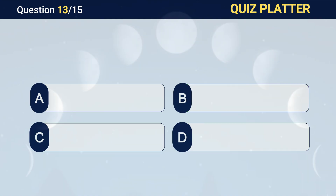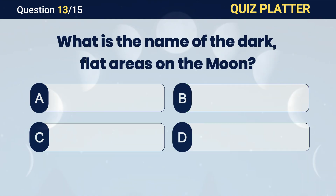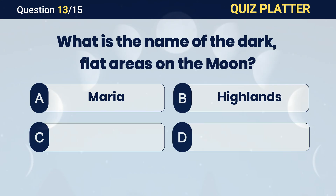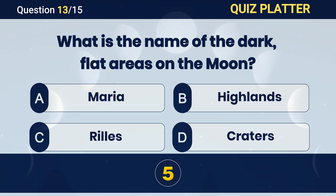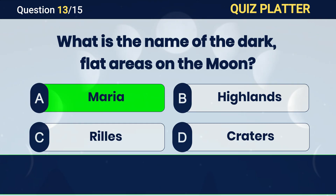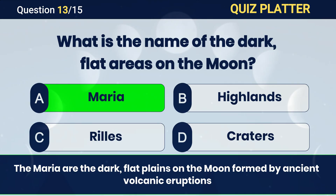What is the name of the dark flat areas on the Moon? Answer A. Maria.